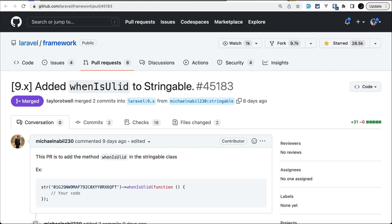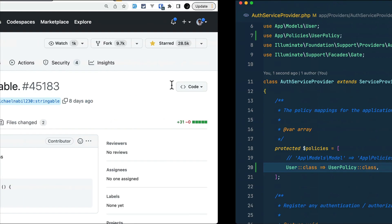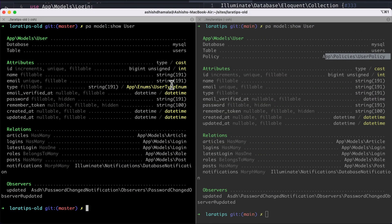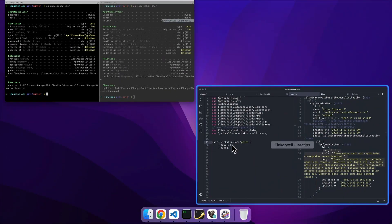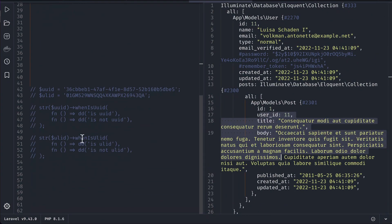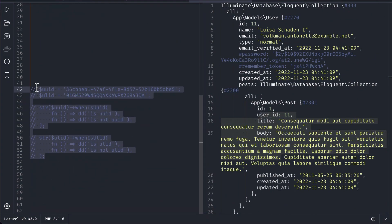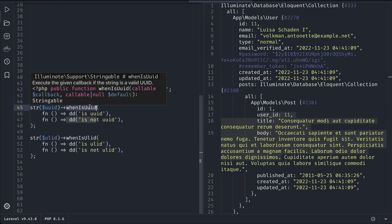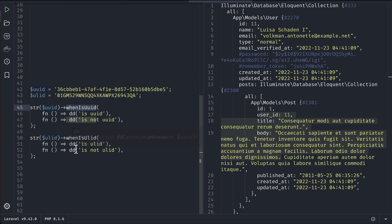Now let us move to the third and the final thing, which is whenIsUlid is added to Stringable. Let me show you that here in the Laratips latest version. Previously there was this whenIsUuid method, and as you have seen in my previous video, Ulid is also added to the Stringable class. So just to make it similar to whenIsUuid, this whenIsUlid is also added.